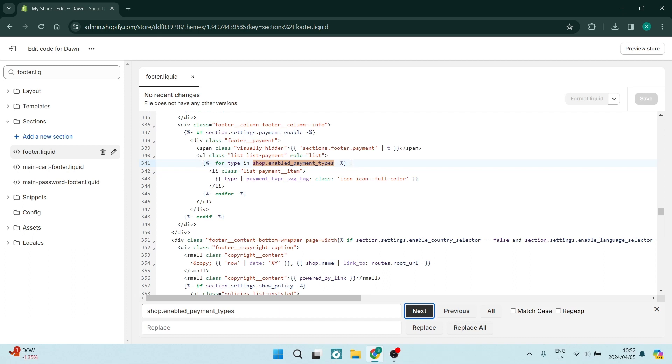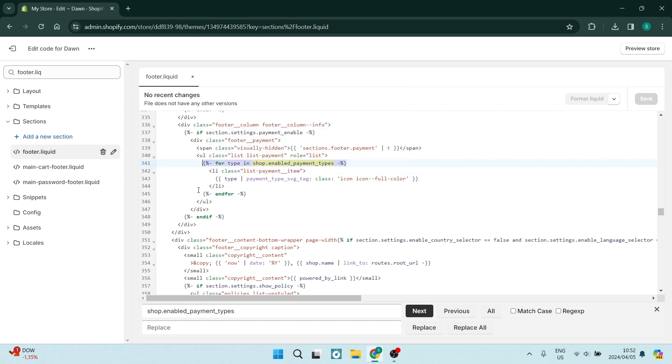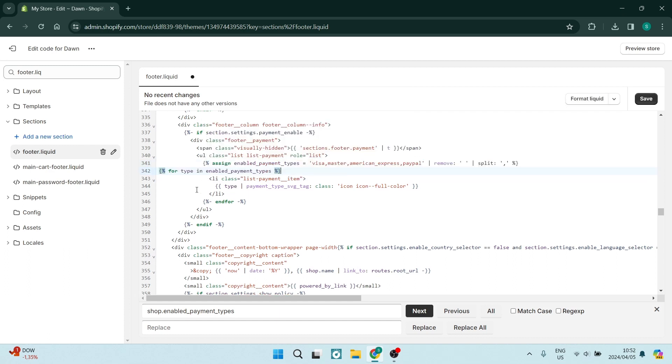Once we've found this, we're going to replace this code. We're going to highlight this entire code, all the way from here to the beginning of the actual code. Then we're going to paste in this code.